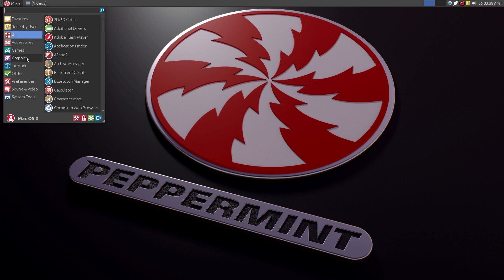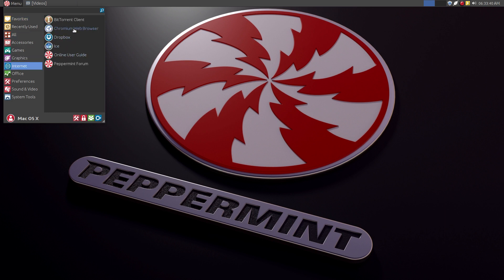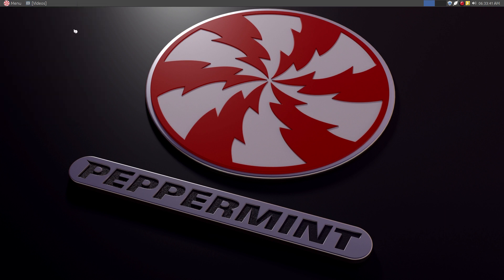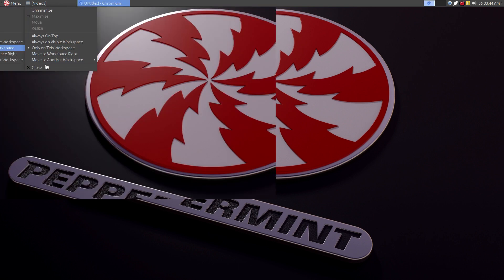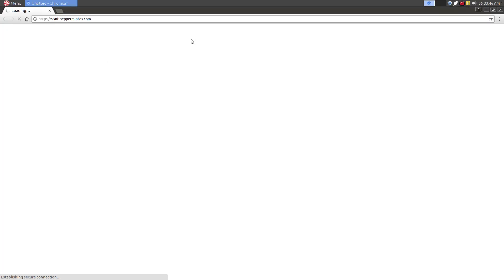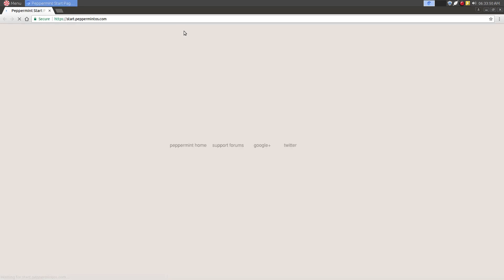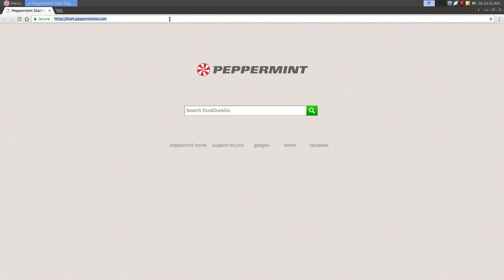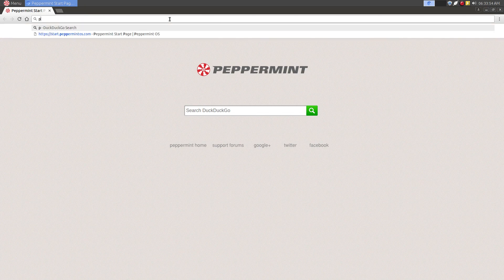I'm going to go to Chromium. Let me close that out. I'm going to search for Peppermint.